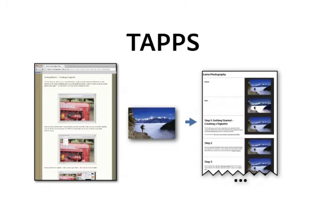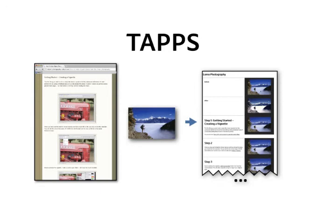We present a system, TAPS, that transforms existing step-by-step tutorials into applications.